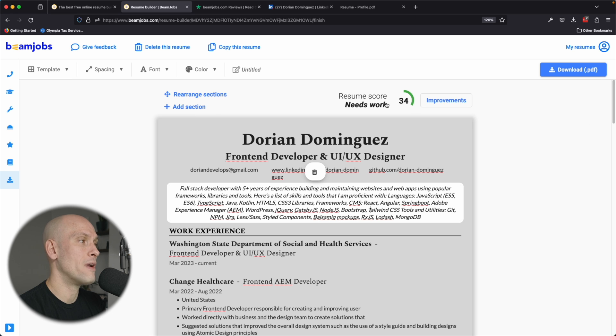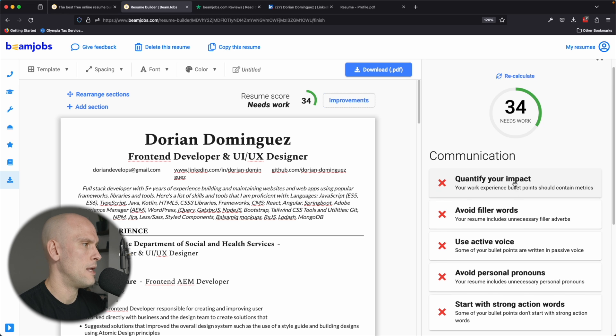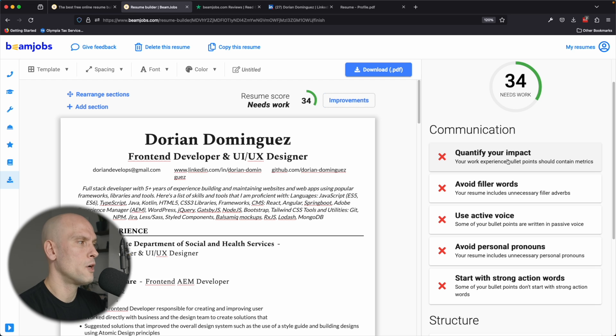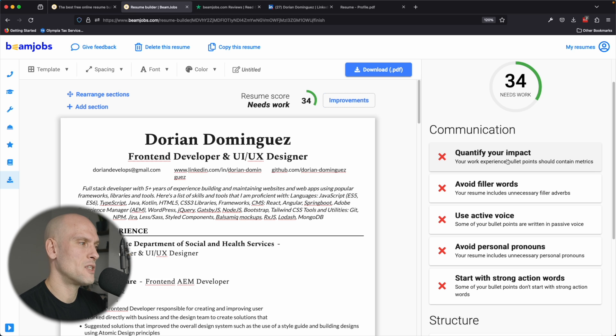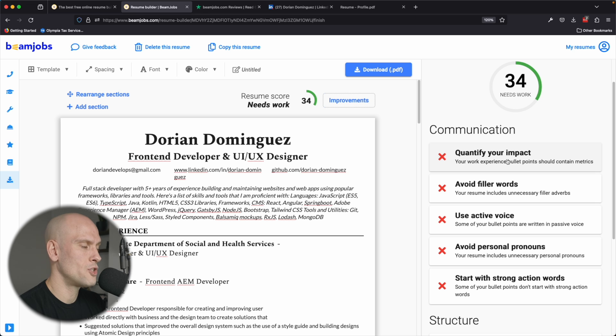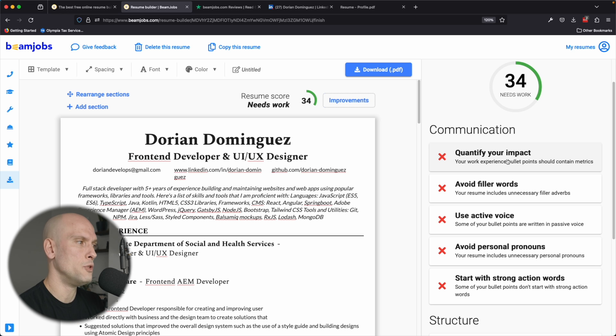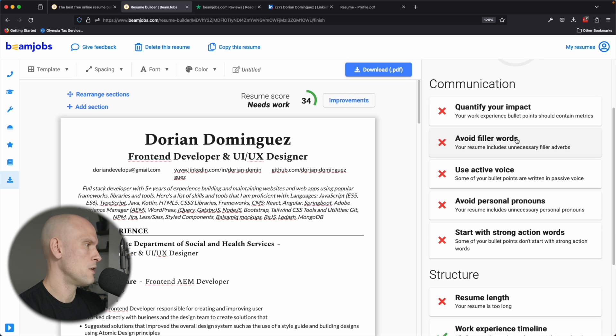It says that my resume needs work. So what are some of the improvements? So it says here that your work experience bullet points should contain metrics. That's something that I always tell people when they're creating a resume. You absolutely need to highlight metrics. You don't necessarily want your resume to just read like a job description. You want to talk about the things that you were able to do at your job and the problems that you solved and how that impacted your team and how it helped business.